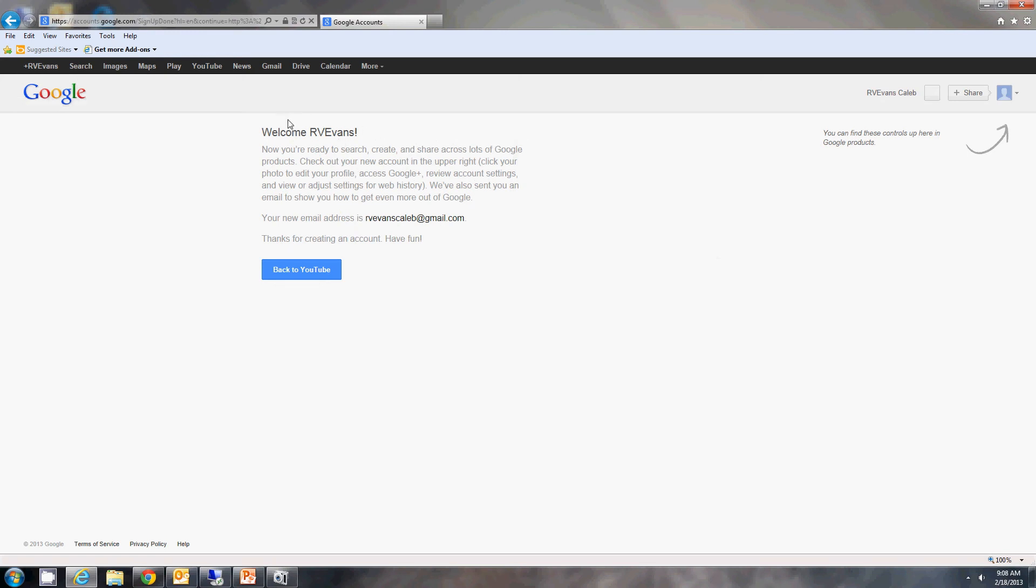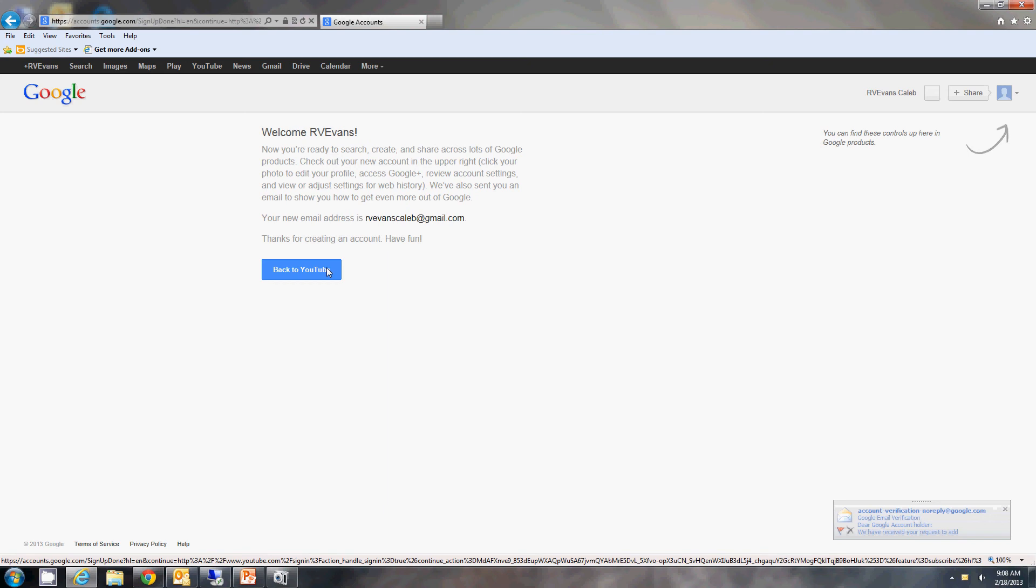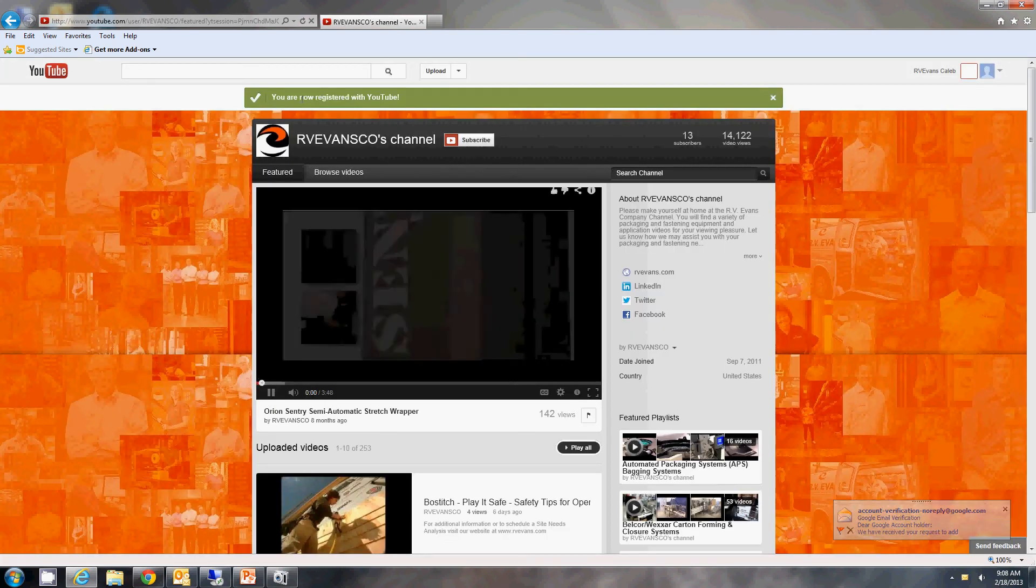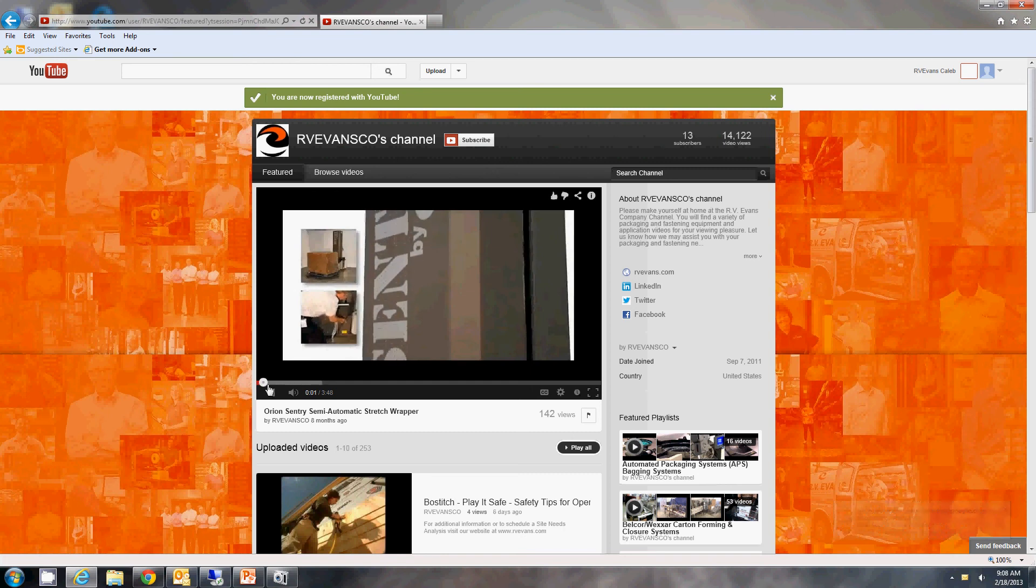And say welcome - this is my new Gmail account. And we can go back to YouTube. They'll send you an email verification to that. You are now registered with YouTube.